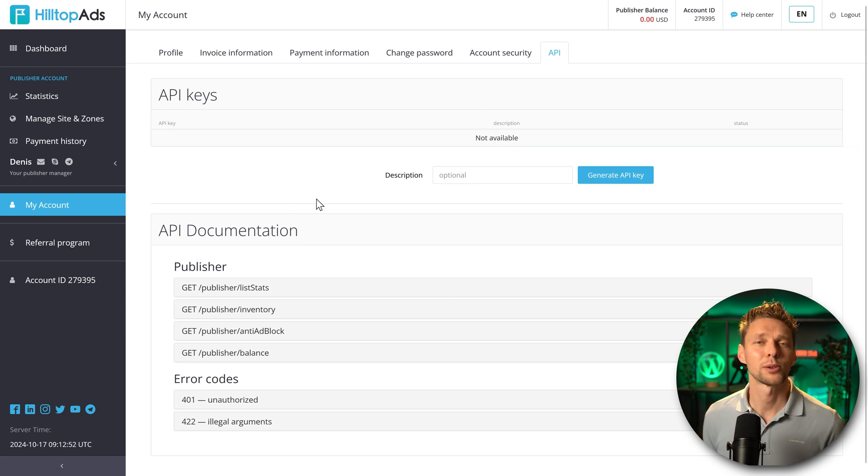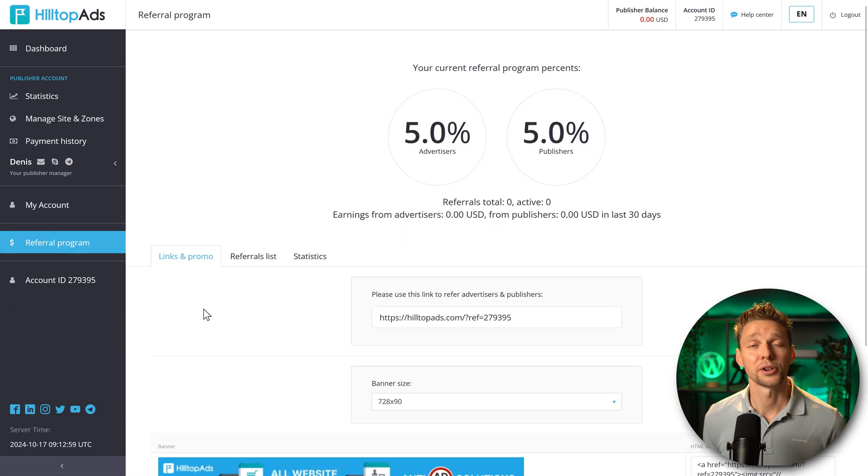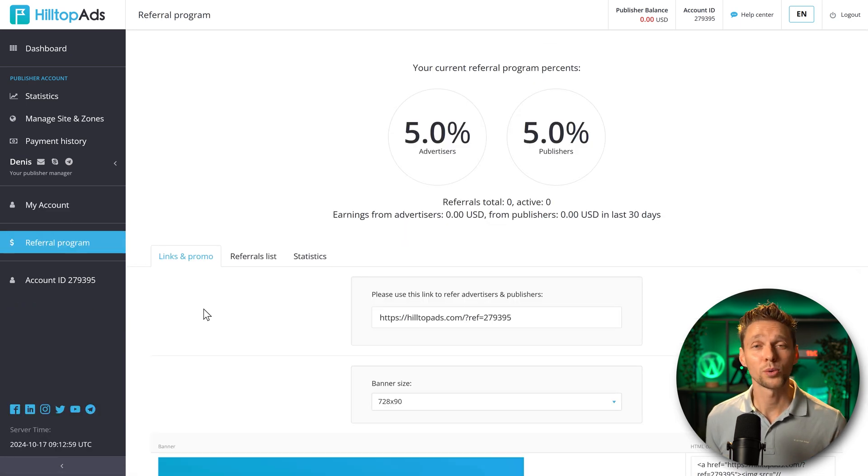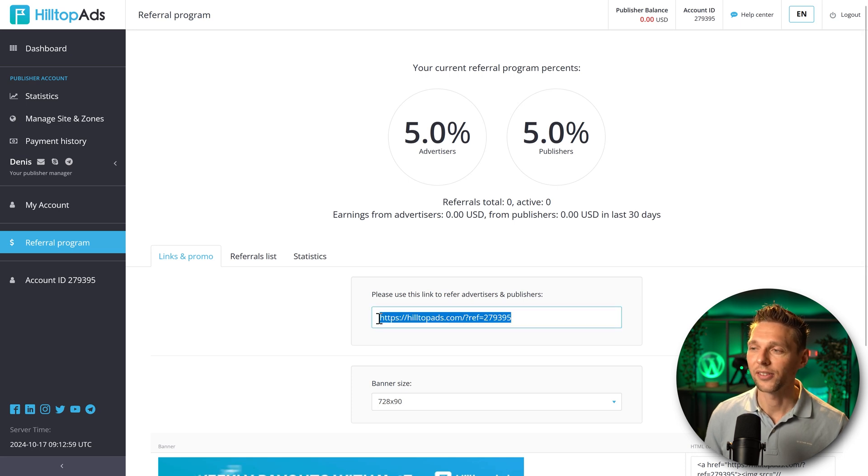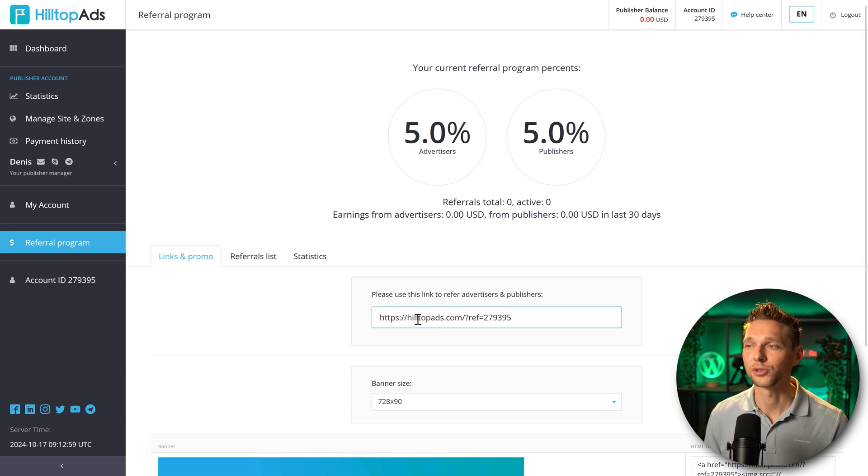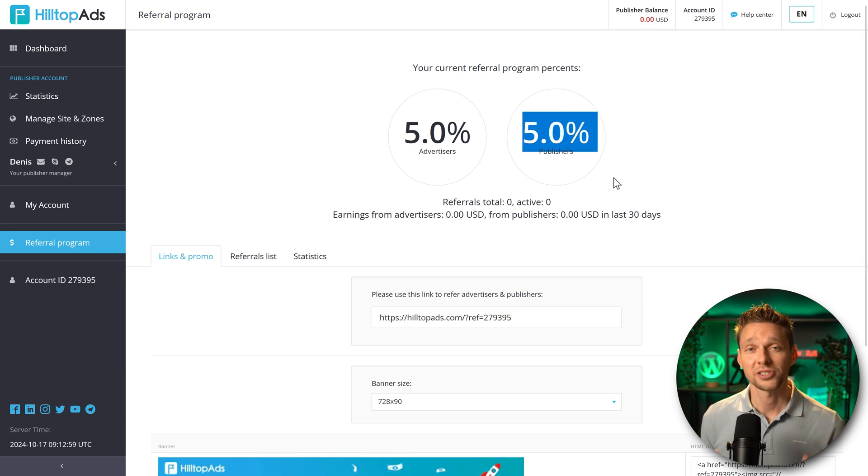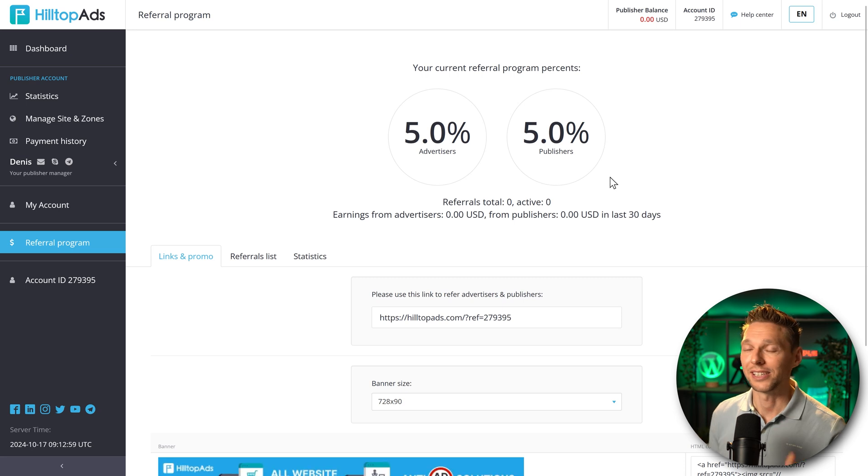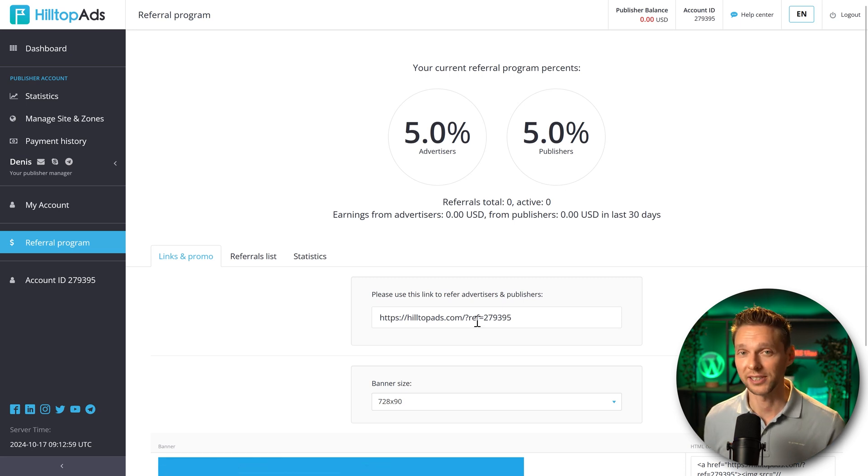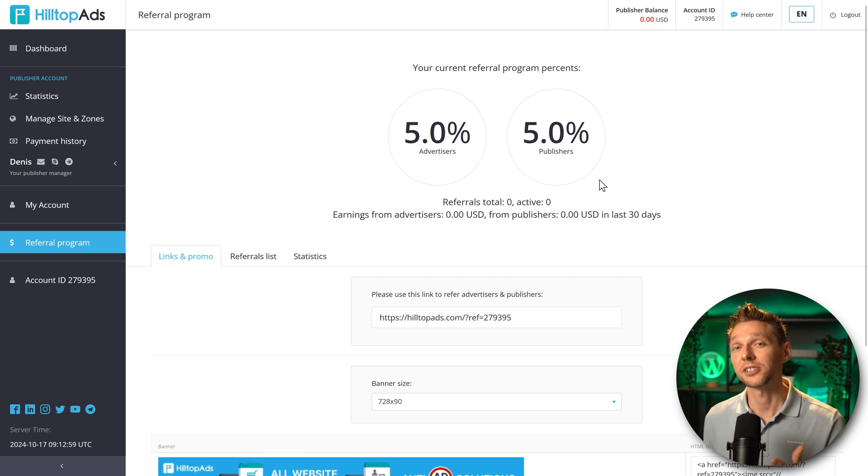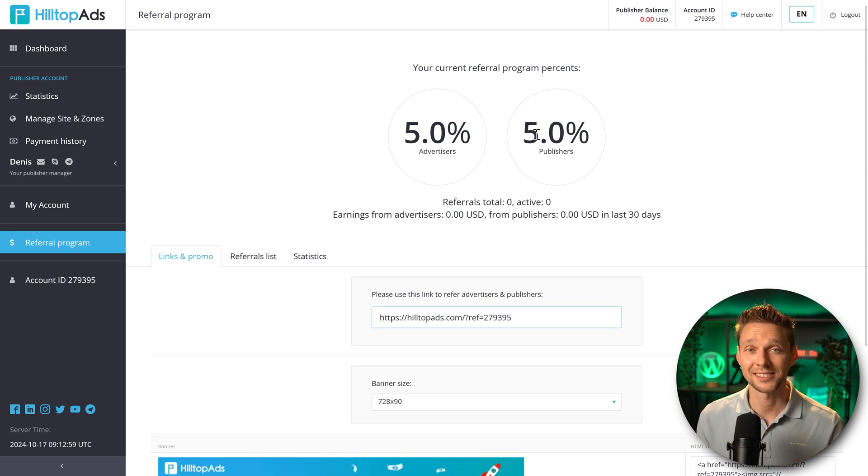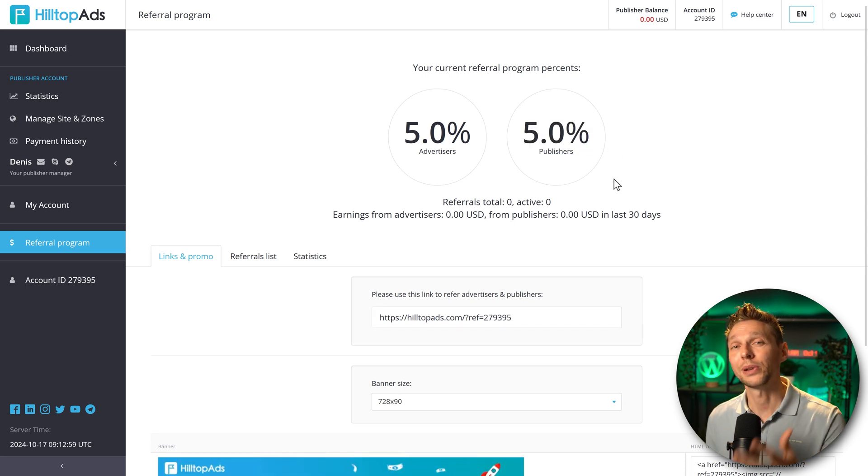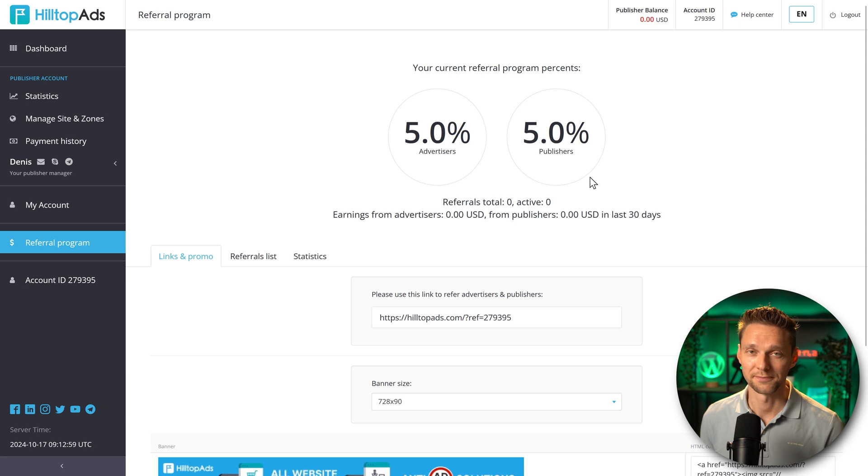And then the last thing I want to show you is the referral program. If you also have friends with websites and they also want to have some ads on their site, just send this link to them to sign up. You will receive 5% of the income that HilltopAds will earn from this new advertiser. If you bring up another publisher, you will receive 5% of what HilltopAds gets for placement of this user. Just add in some friends and you might benefit from it.